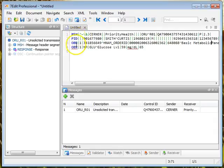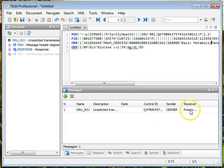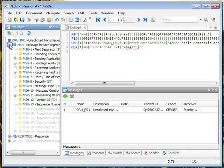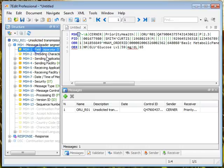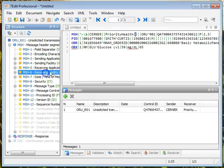With each of the segments down here, it tells me that it's an ORU message. It has the message control ID, the sending of the receiver. Over here again I can see all of the segments, so I can expand the message header and click through the fields.